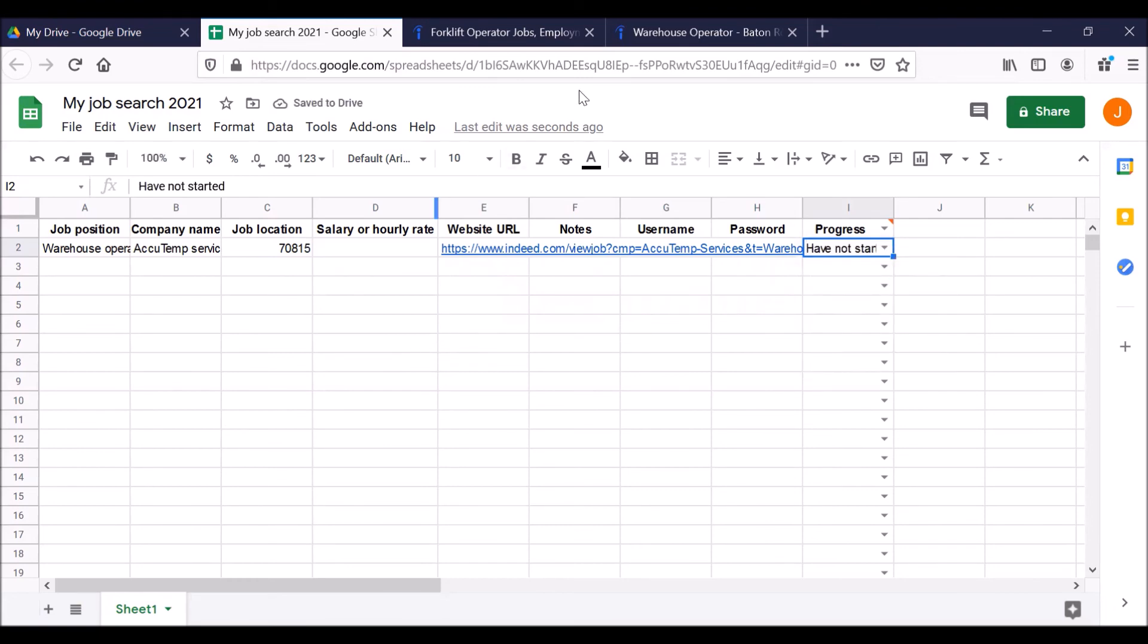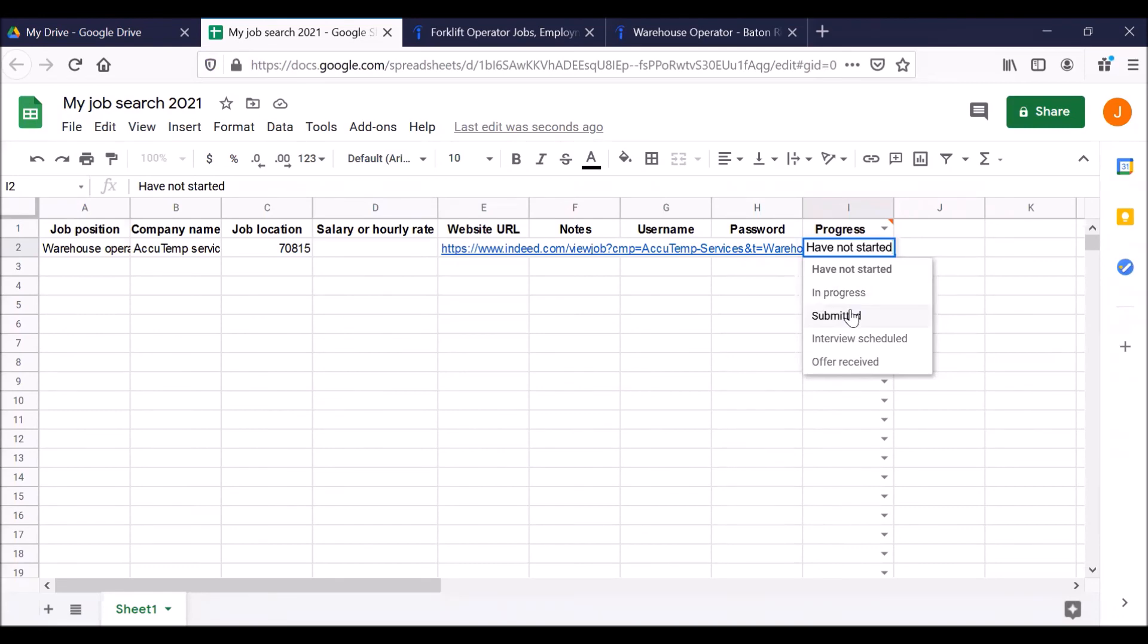When you do apply for the job, you can then change this. Go back to your Google sheet and change it to in progress or even submitted and so on.